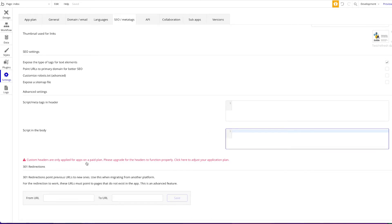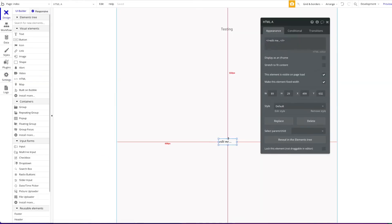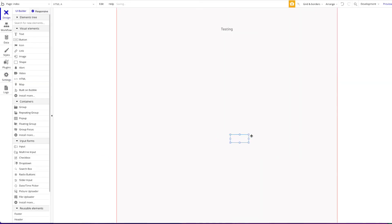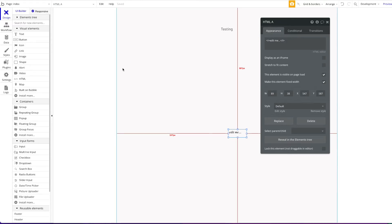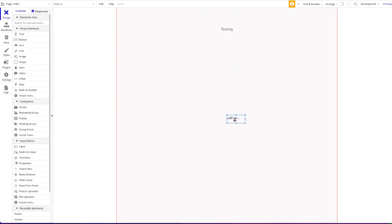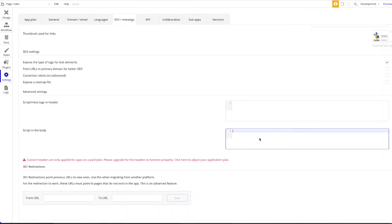This won't be visible on the page itself. It's just code that is added. Or you head over to settings, SEO slash metatags, and you add the same code that we're going to add now here under script in the body. But this will require a paid plan and this will also be applied on every page. With this code piece here, you can just manipulate the current page. Maybe you want to have different styles or settings for different pages, then go with this tactic. Otherwise, you can just put the code in here.